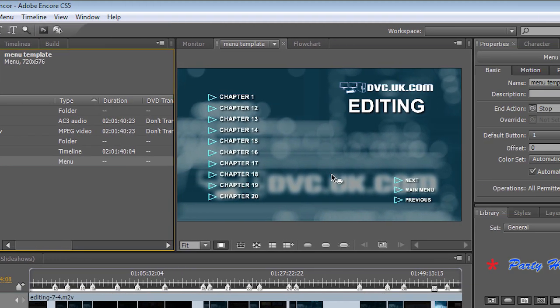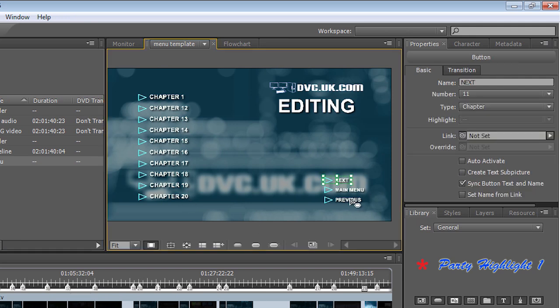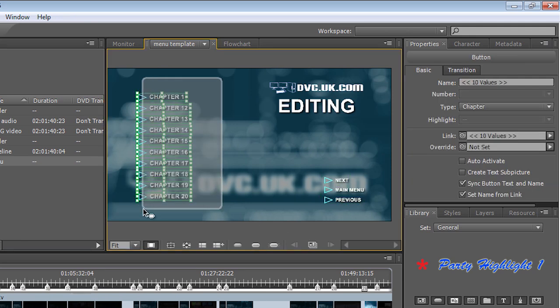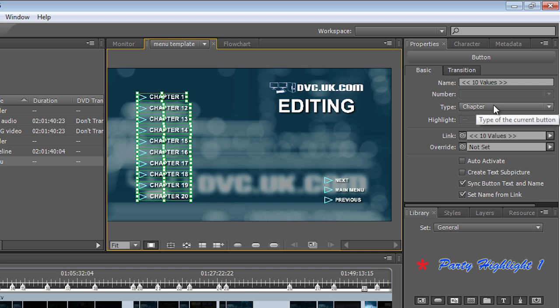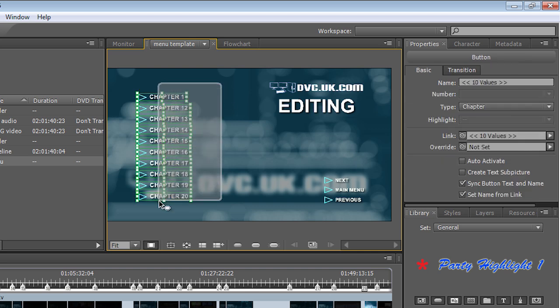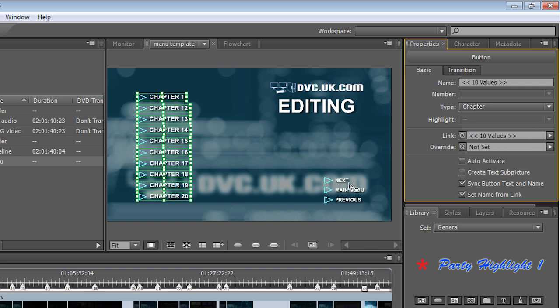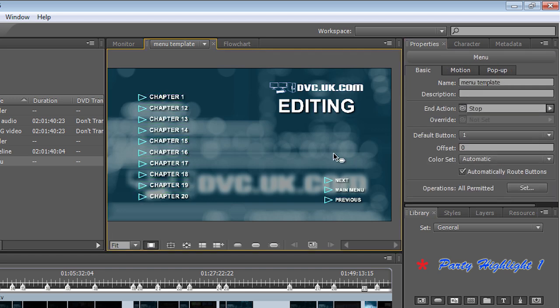So ideally on your template create a bunch of buttons, create a Next button and a Previous button. You take all these buttons here and change them to Chapter buttons. So select a lot just by dragging a box over it, come over to Type and then choose Chapter and more or less you're ready to go.